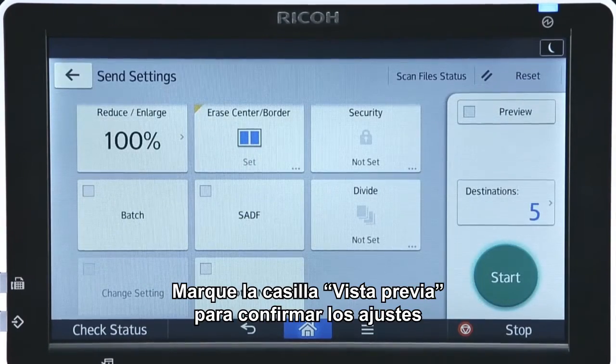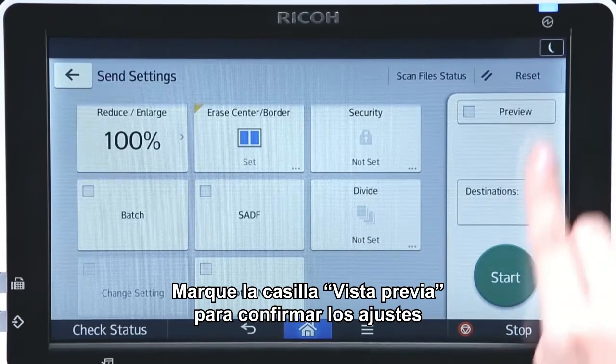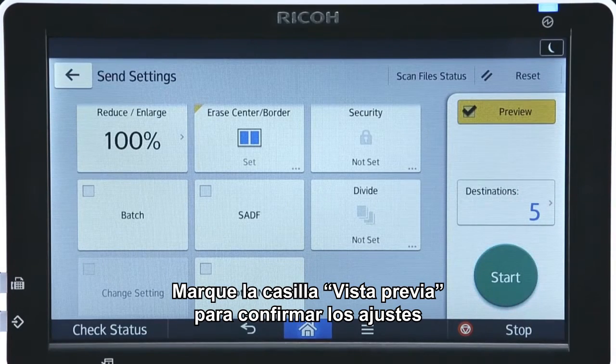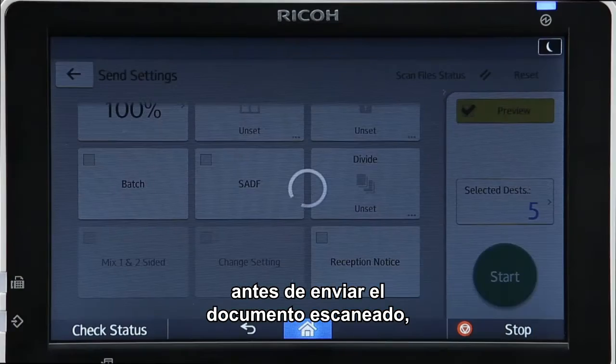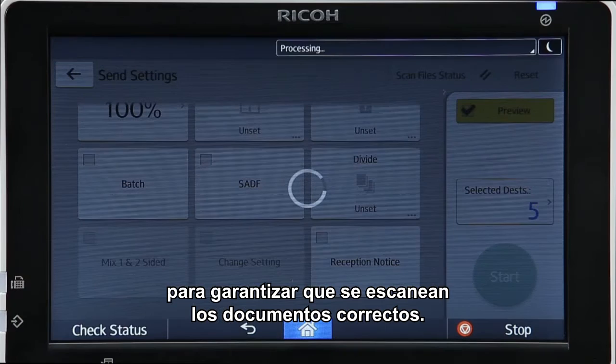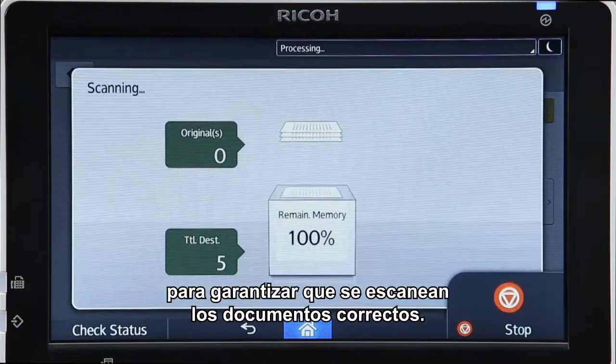Select the preview checkbox to confirm the specified settings before sending the scanned document, ensuring that the correct documents are scanned.